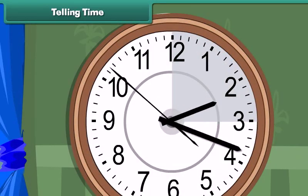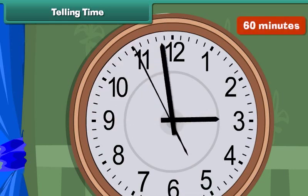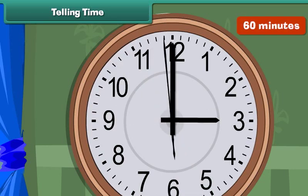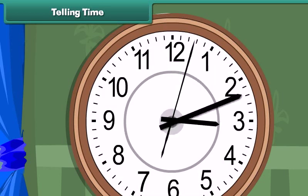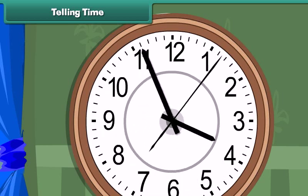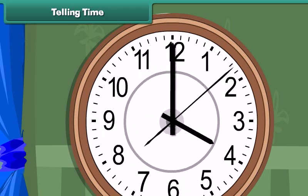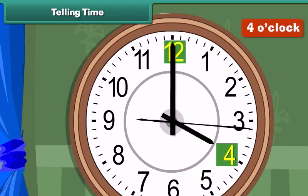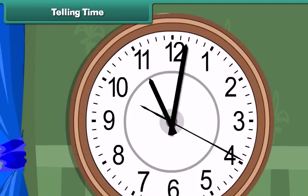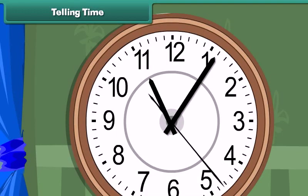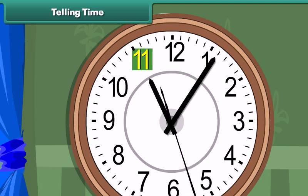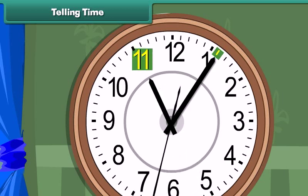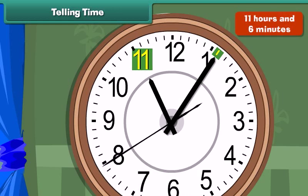One full circle through the clock covers 60 minutes, that is, one hour. Look at this clock. The hour hand is at 4 and the minute hand is at 12, so the time is 4 o'clock. Now look at this clock. The hour hand is at 11 and the minute hand is at the sixth division from 12, so the time is 11 hours and 6 minutes.